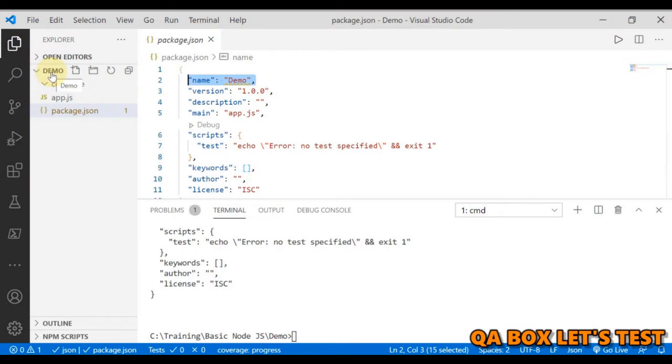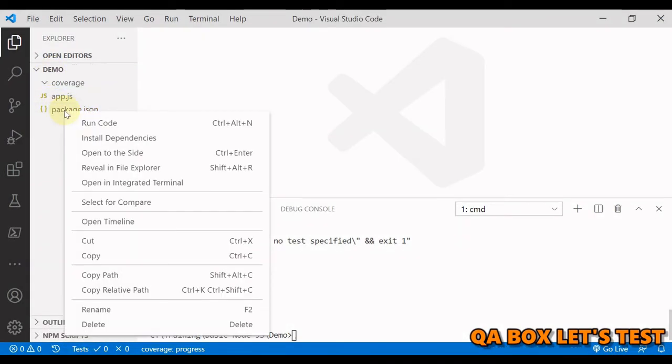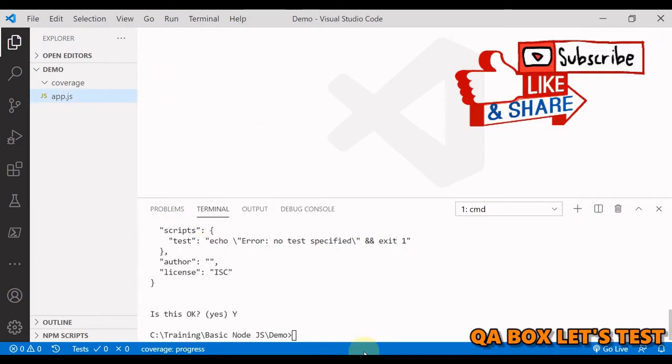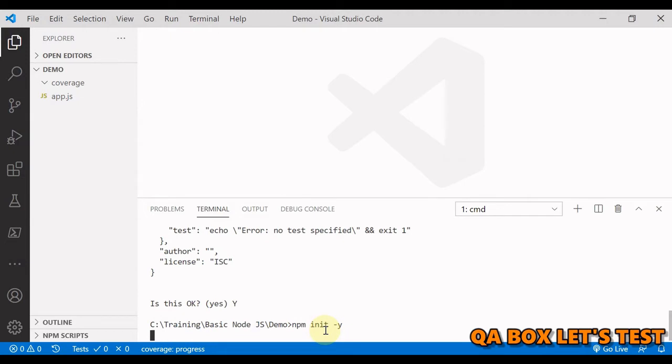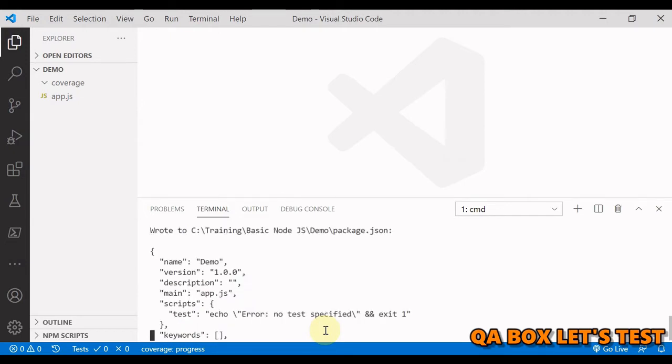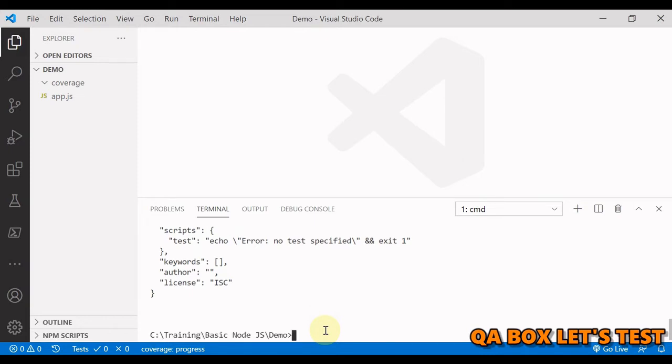If you're fine to accept all the default values then you can also run one more command. So let us delete that and let's say npm init space hyphen y. You can also create the same file using yarn and for that you have to use yarn init and that is going to again ask a series of questions. Throughout this series I would make use of npm commands for showing examples of how to do specific tasks.